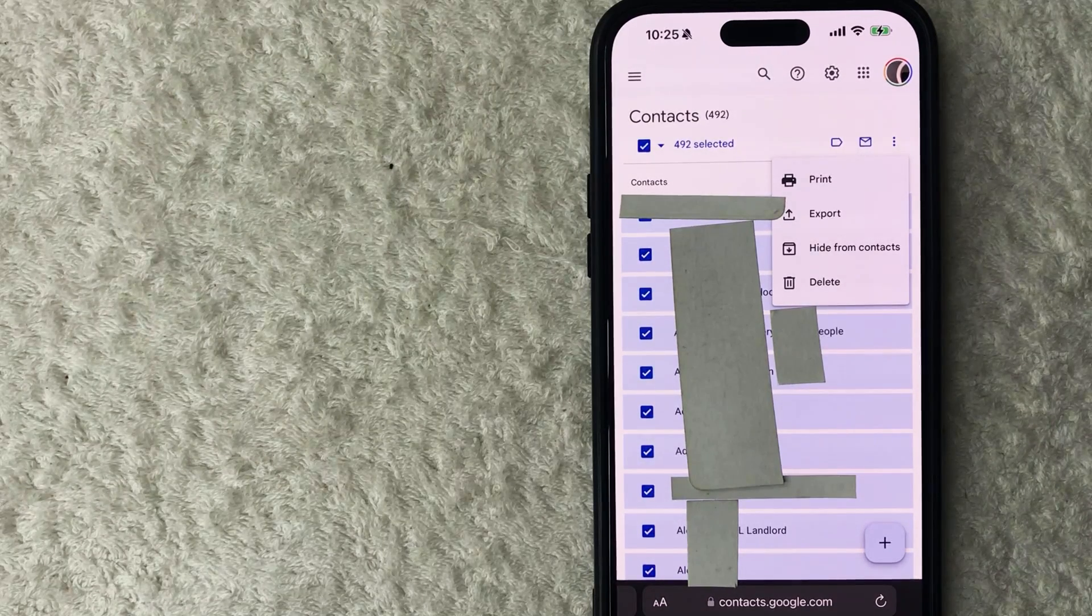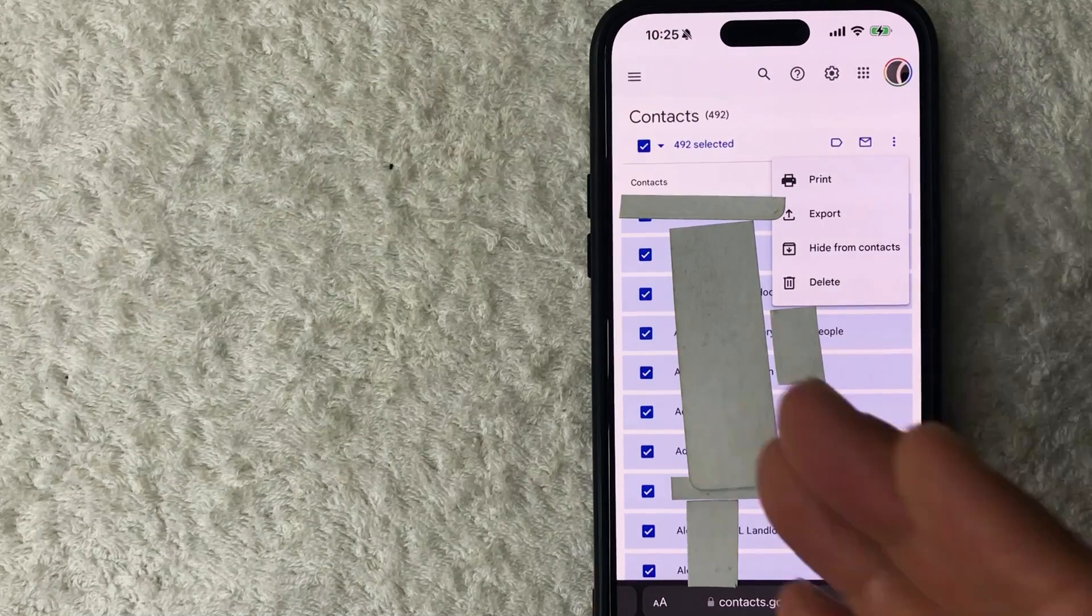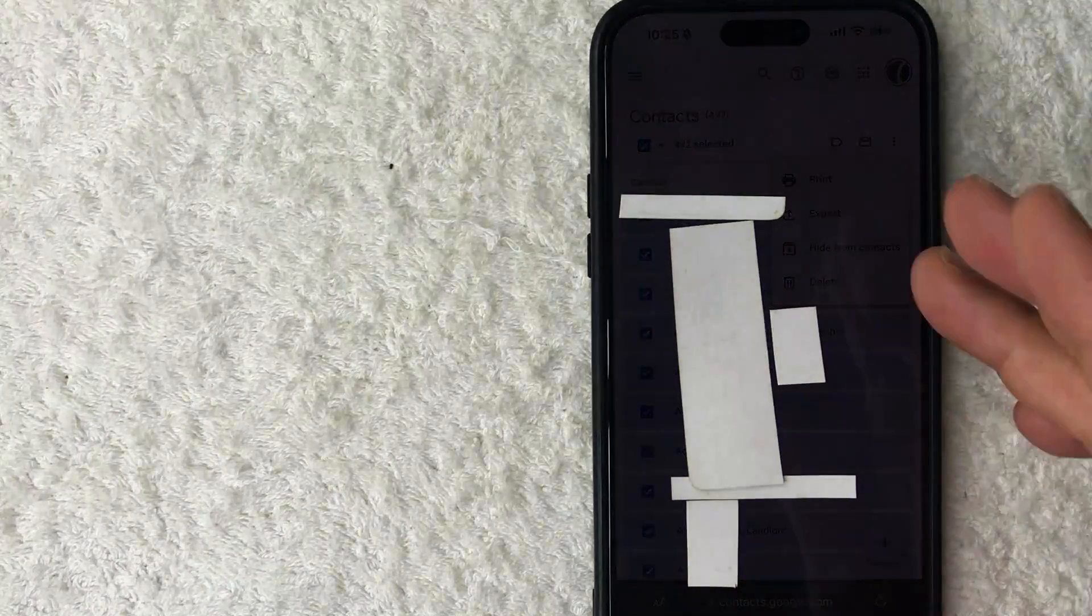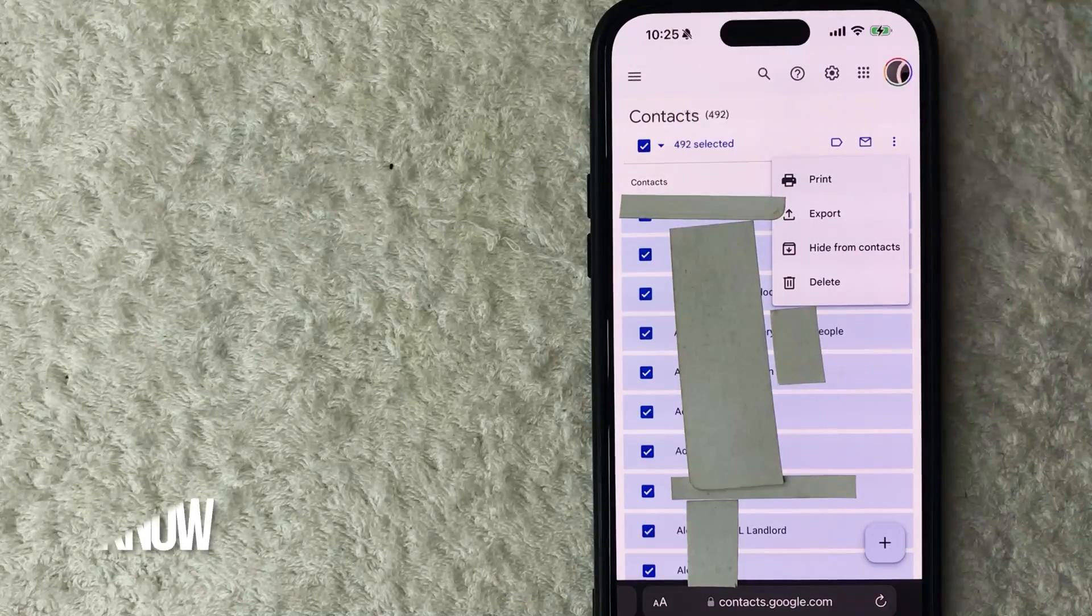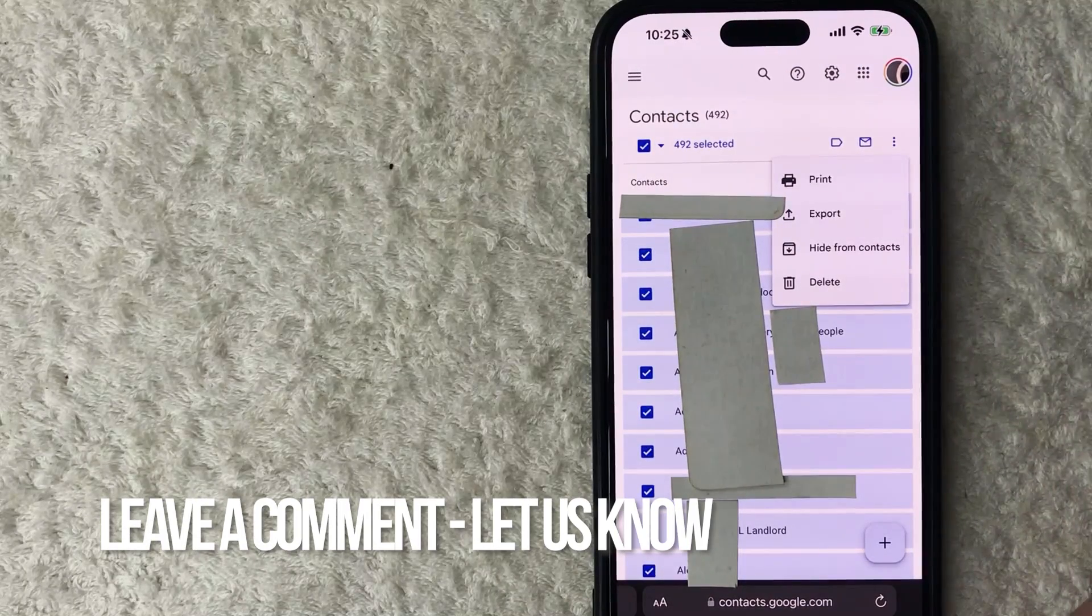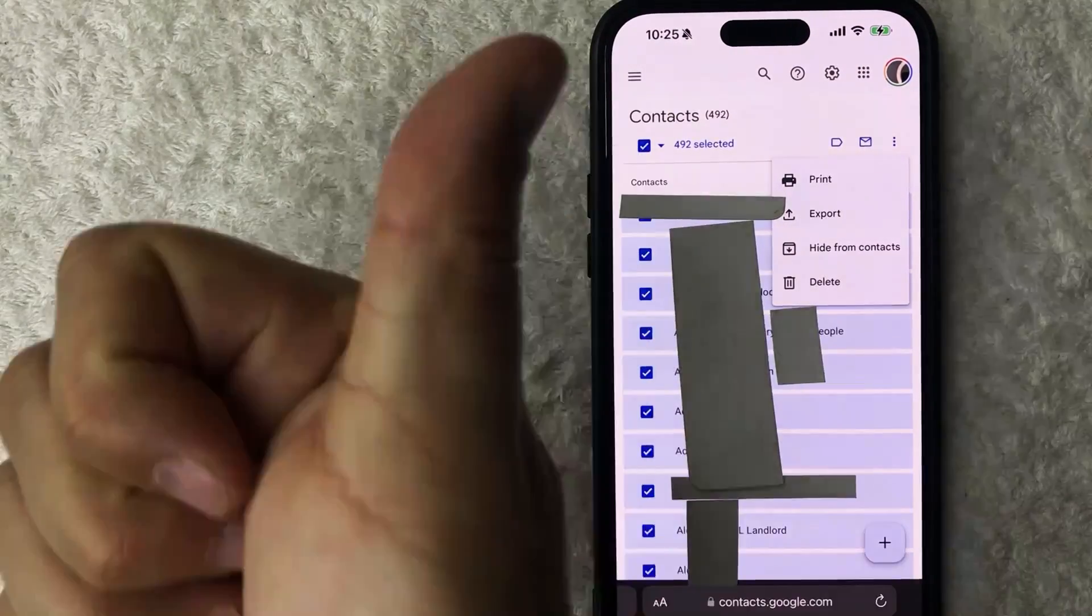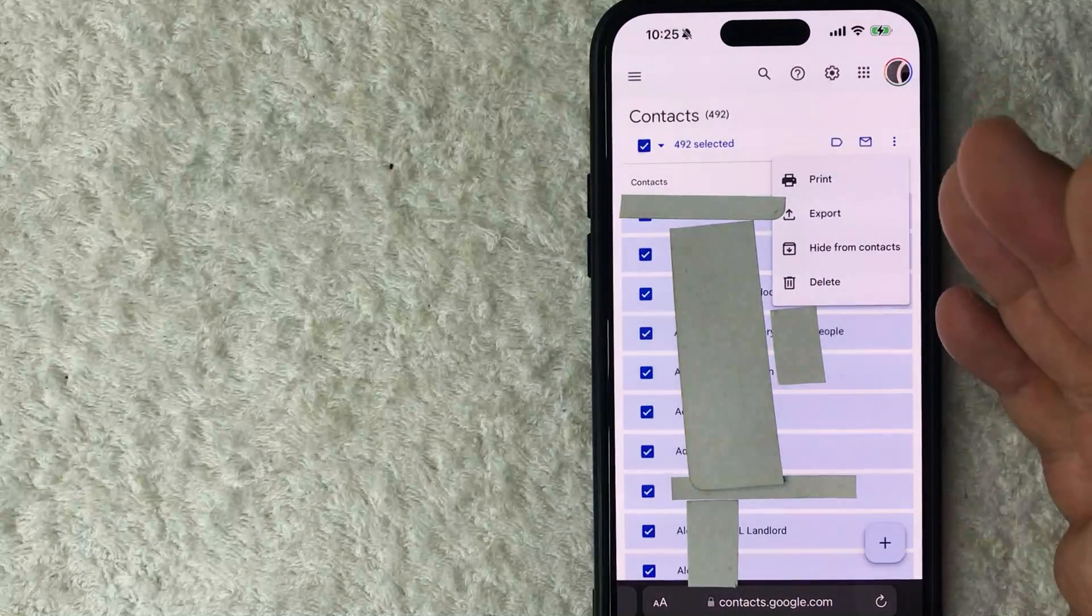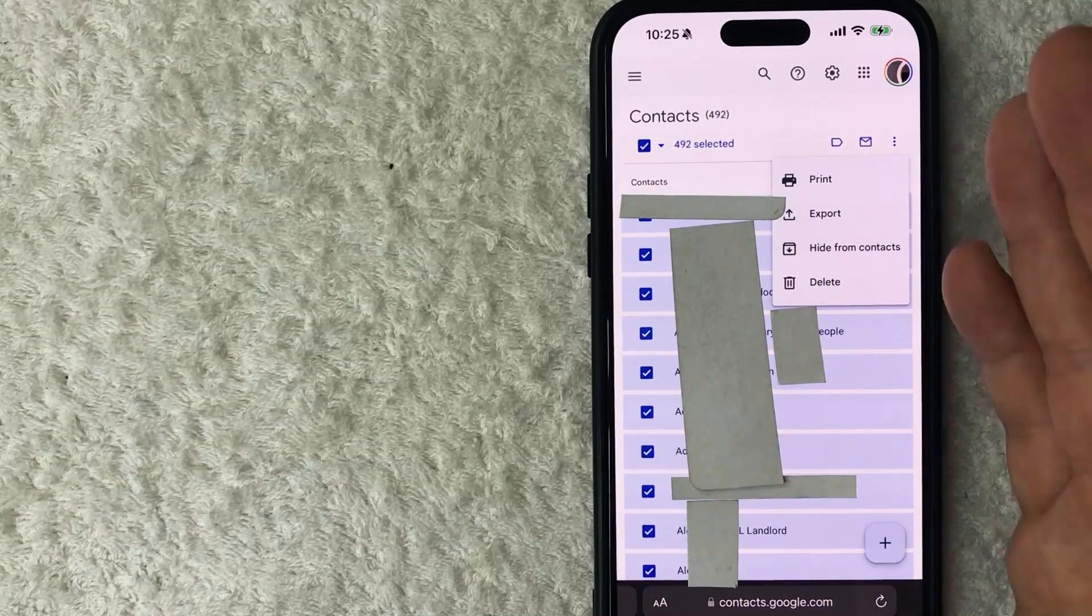So there you have it guys. If you're wondering how to delete all of your Google contacts, that's the easiest way I know how to do it. If you know an easier way, be sure to leave a comment below and let the rest of us know how you did it. Hopefully you found that video useful. If so, click thumbs up or maybe consider subscribing to my channel, and I hope to see you on the next video. Thanks again for watching.